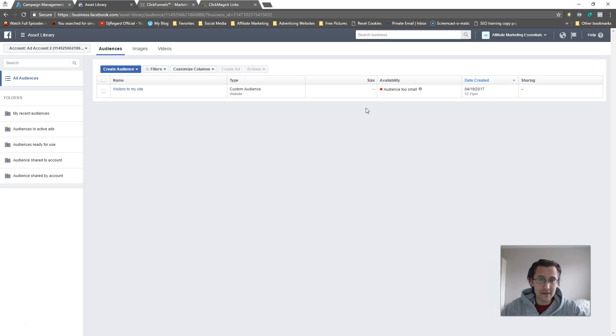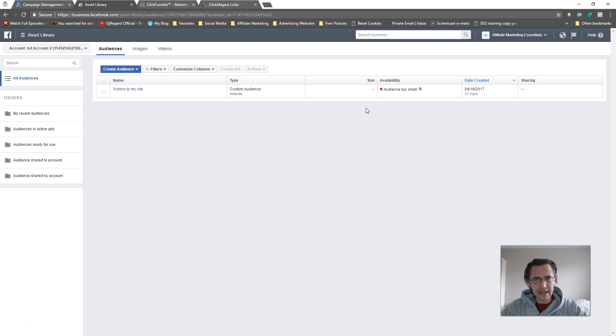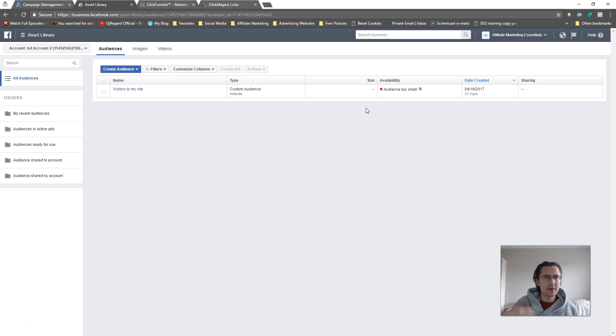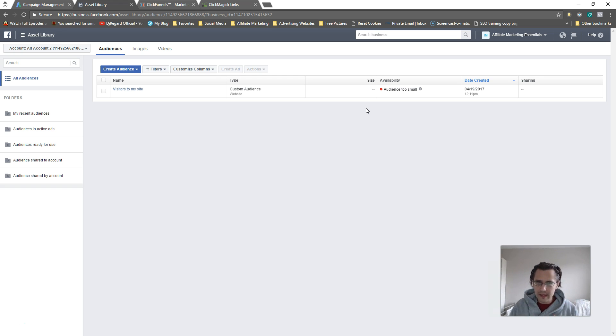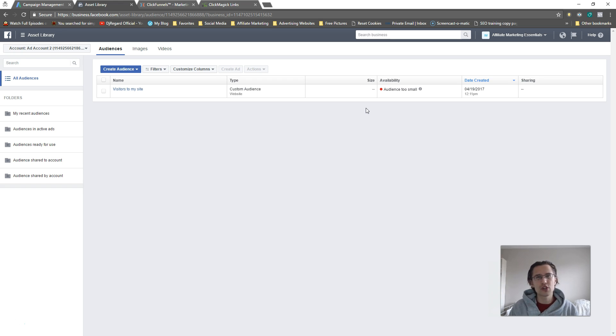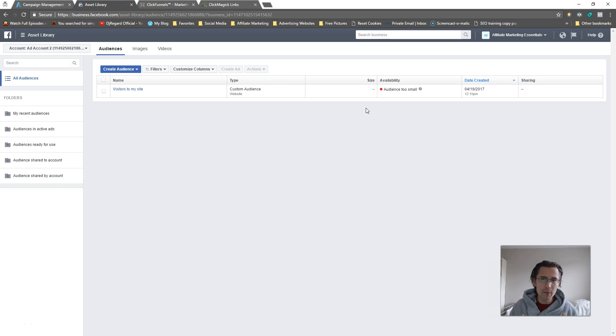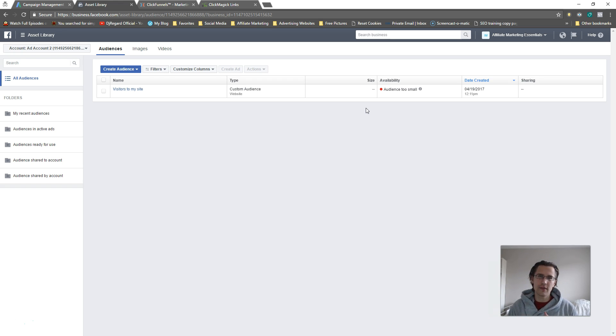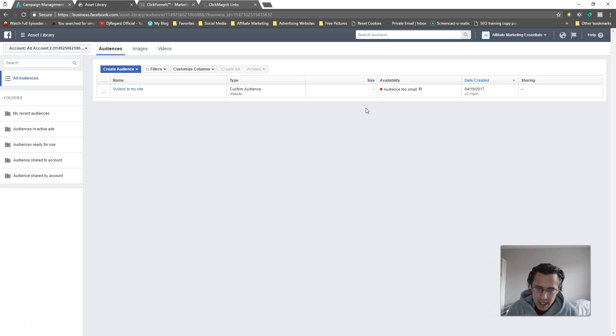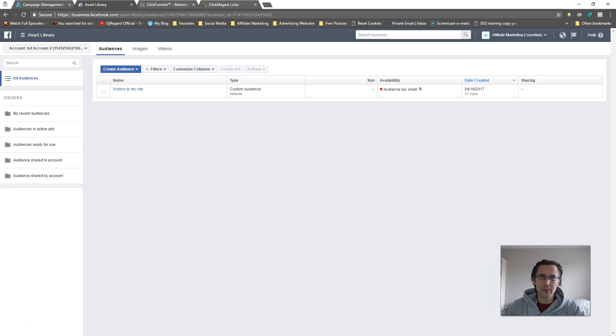That's about it. That's how you create this remarketing list to people that visited maybe one page but not others, vice versa, whatever you want to do. Everything's there, everything's included. If you have any questions, comments, or concerns, leave them down below. If you enjoyed the video, give it a thumbs up and subscribe. For those of you that have subscribed, thank you, I do appreciate it. I will see you guys in the next video.